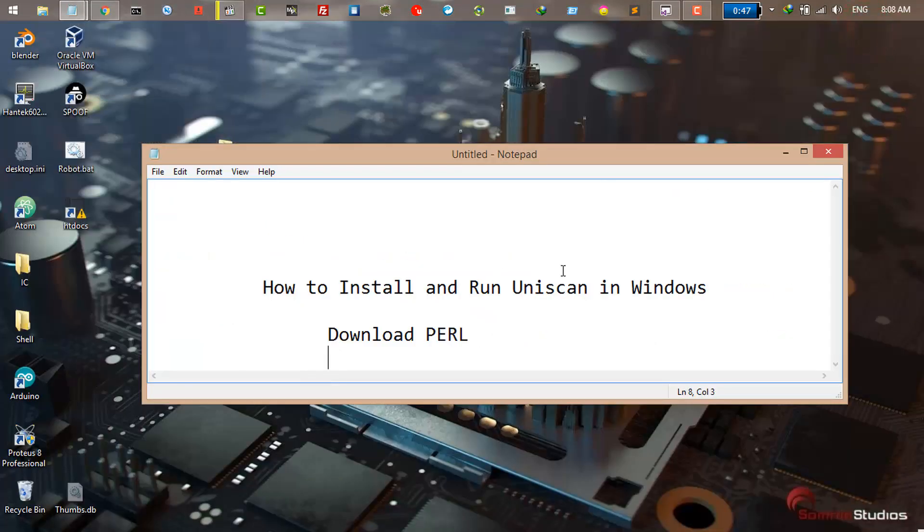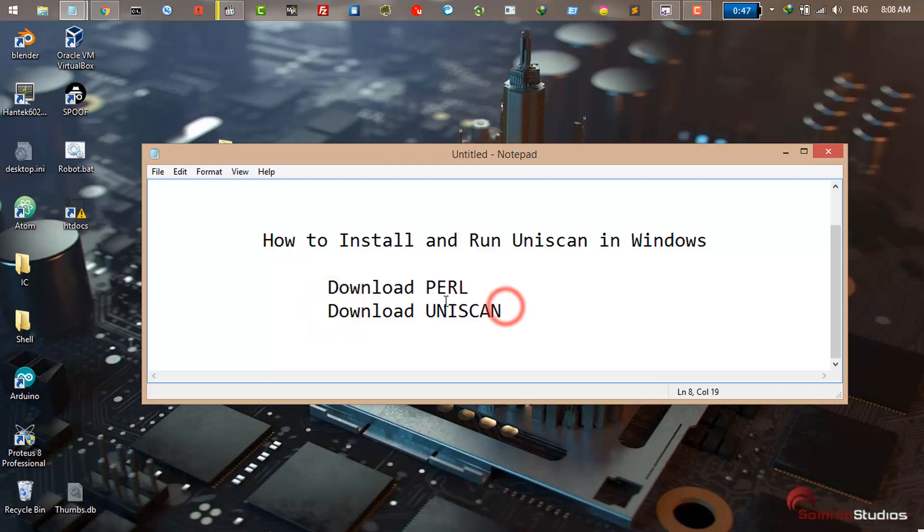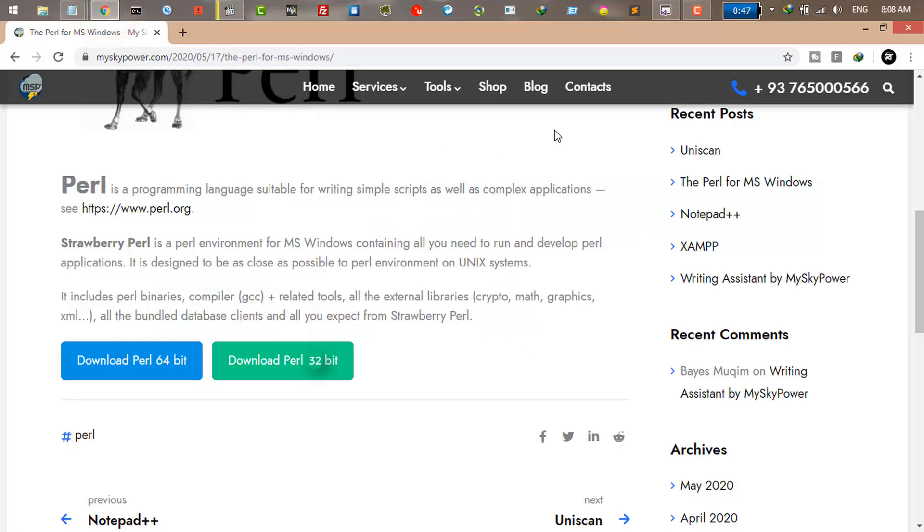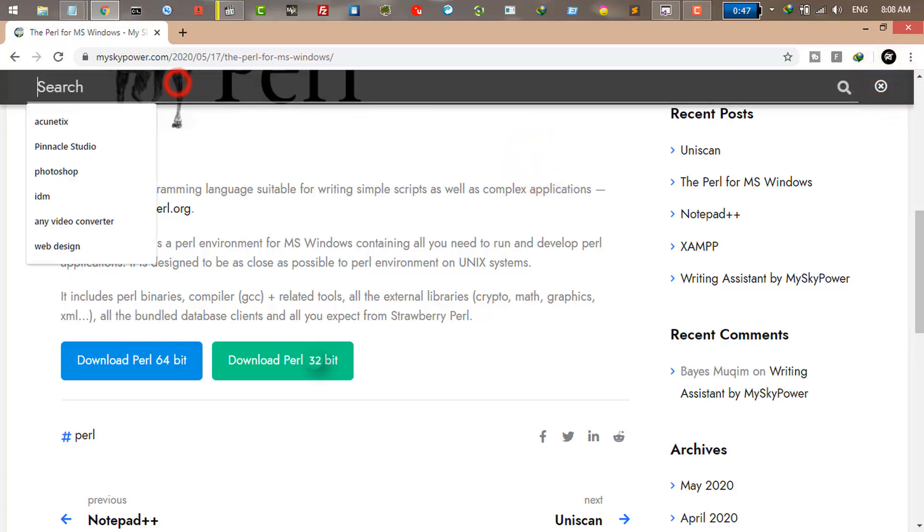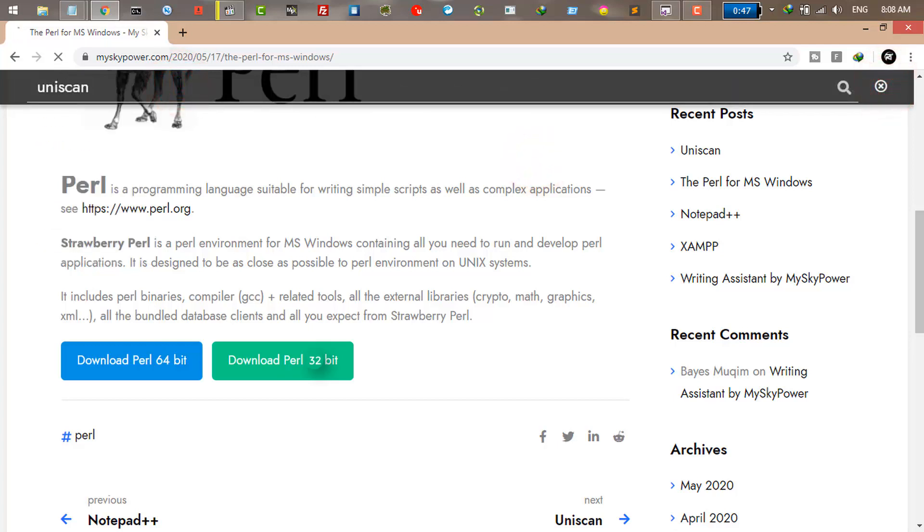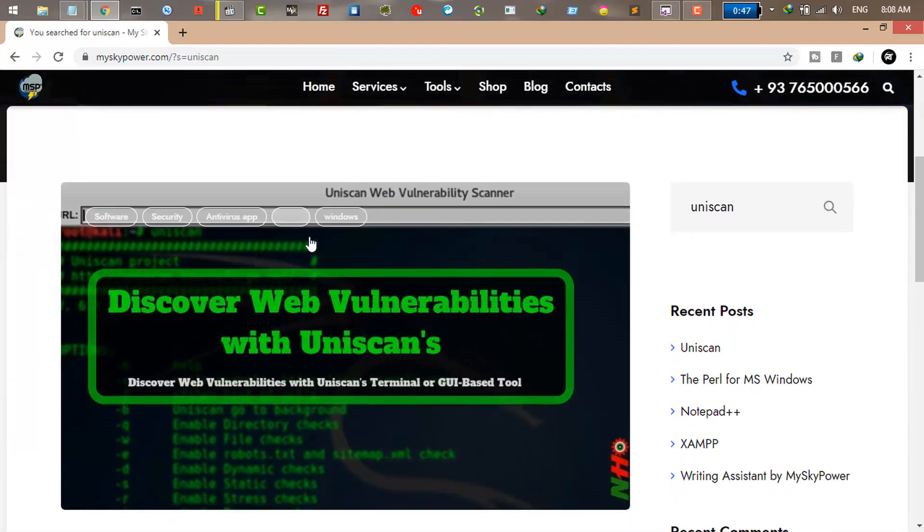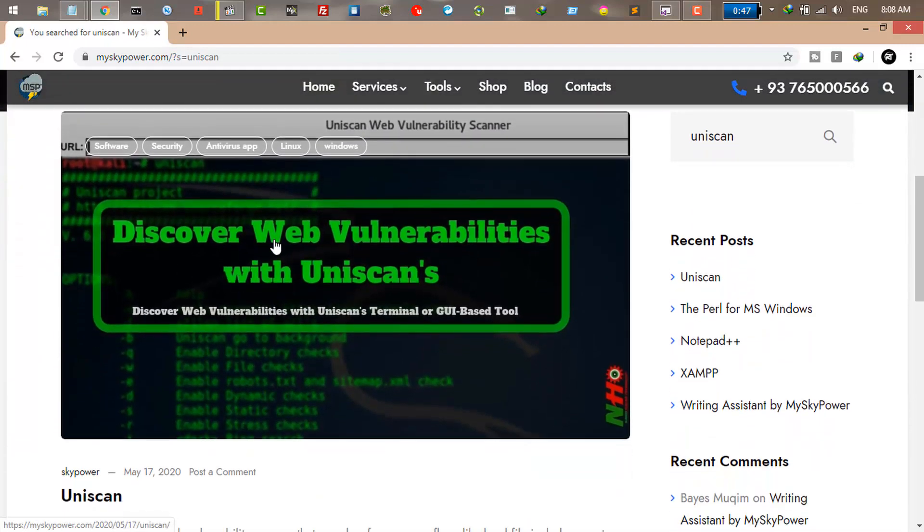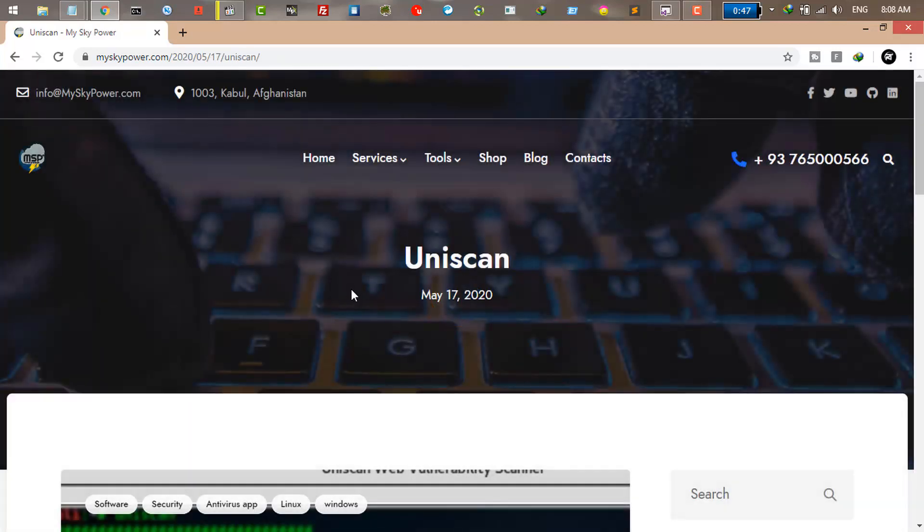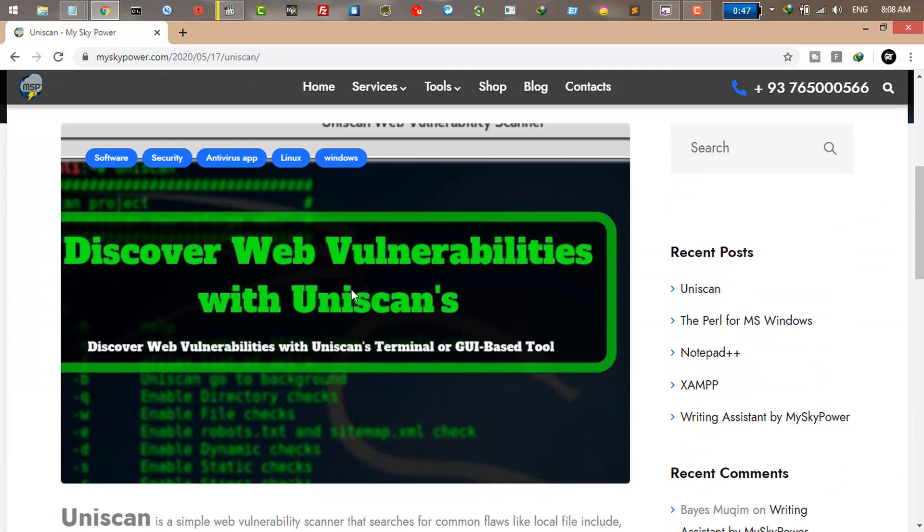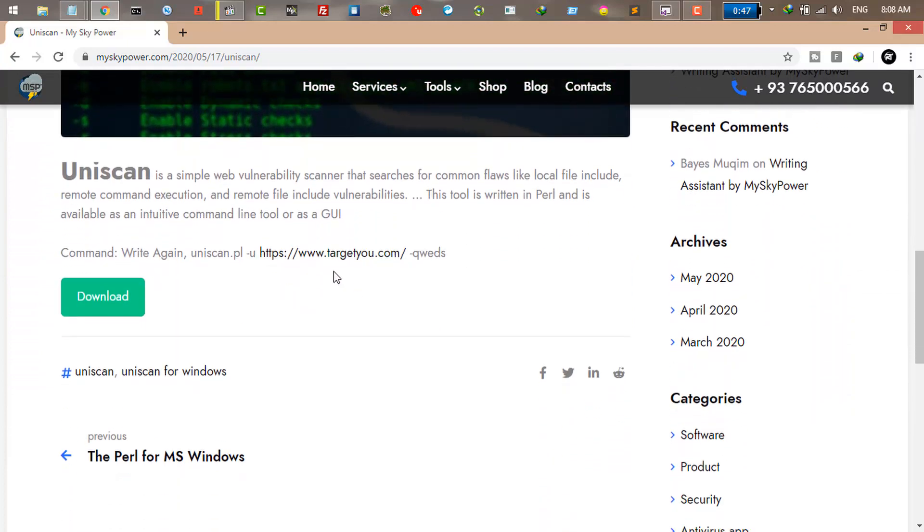The second step is to download the Uniscan. To do that, just go back to myskypower.com and search for Uniscan. Click enter and this is the Uniscan, just click on it. Once it's open, you have to download it. Just click the download button.